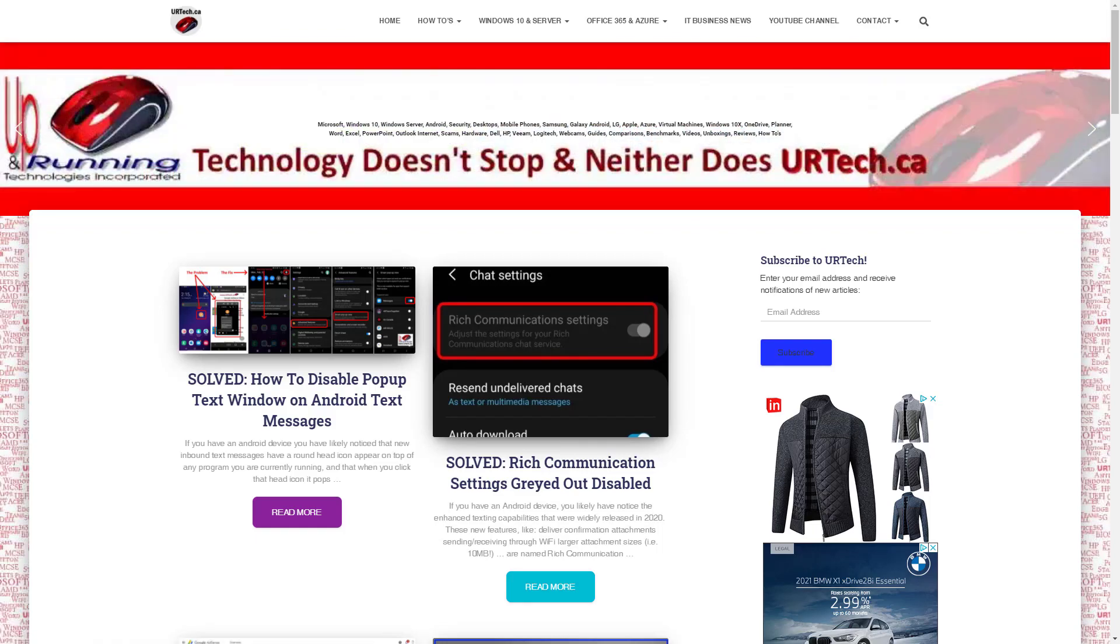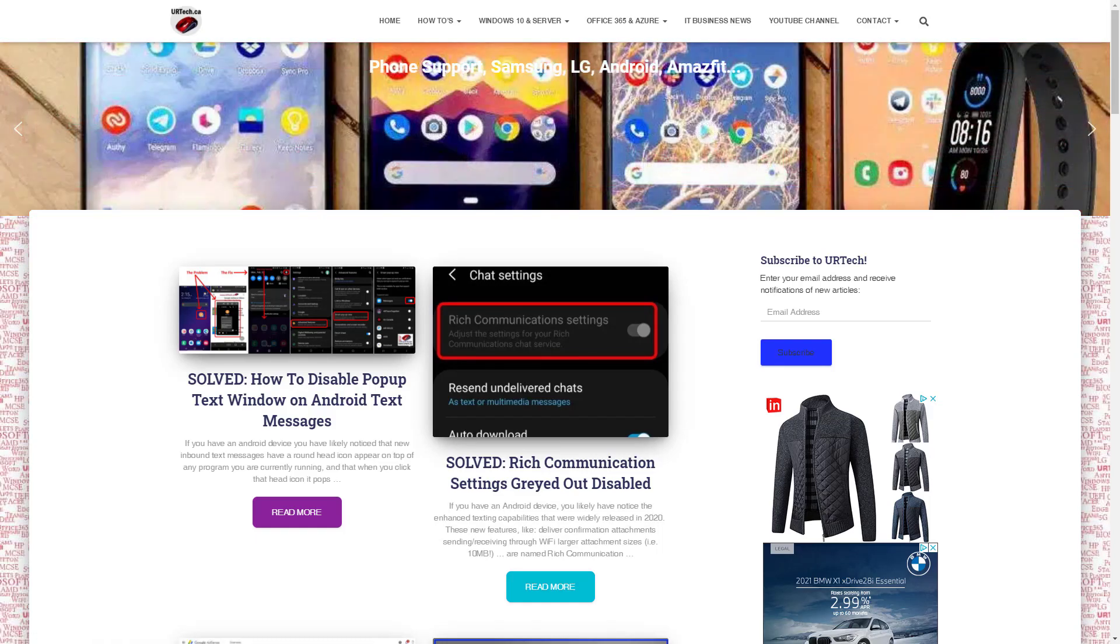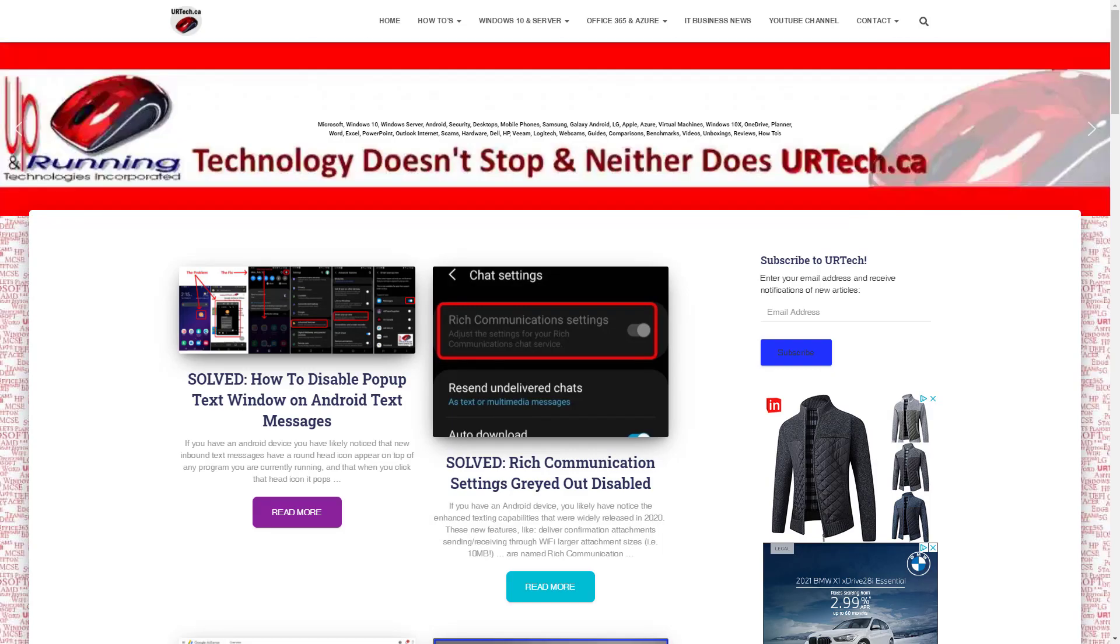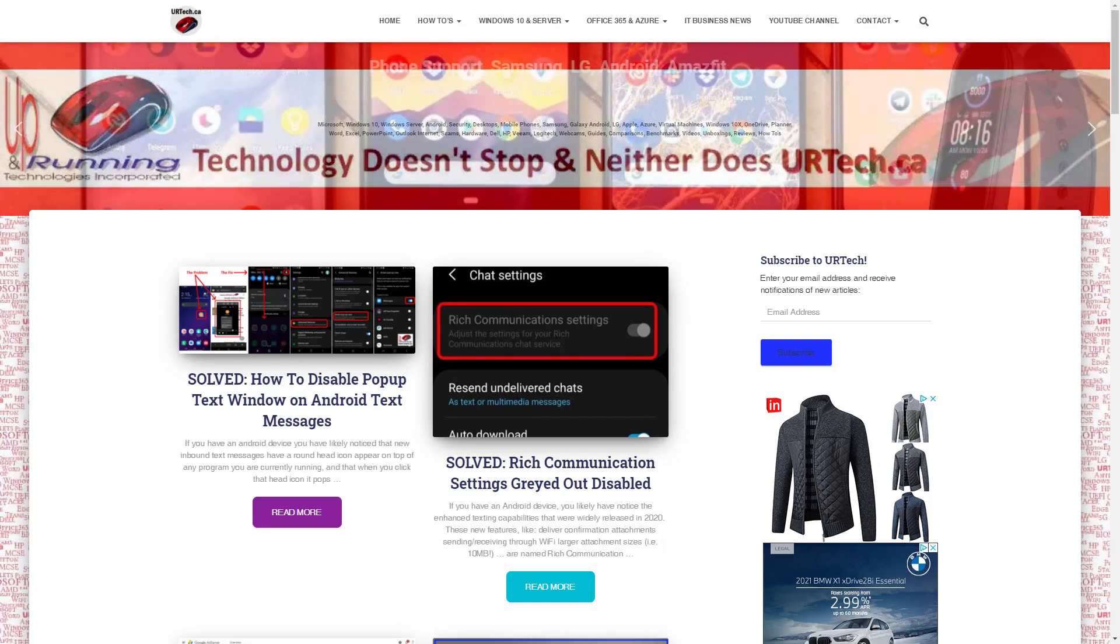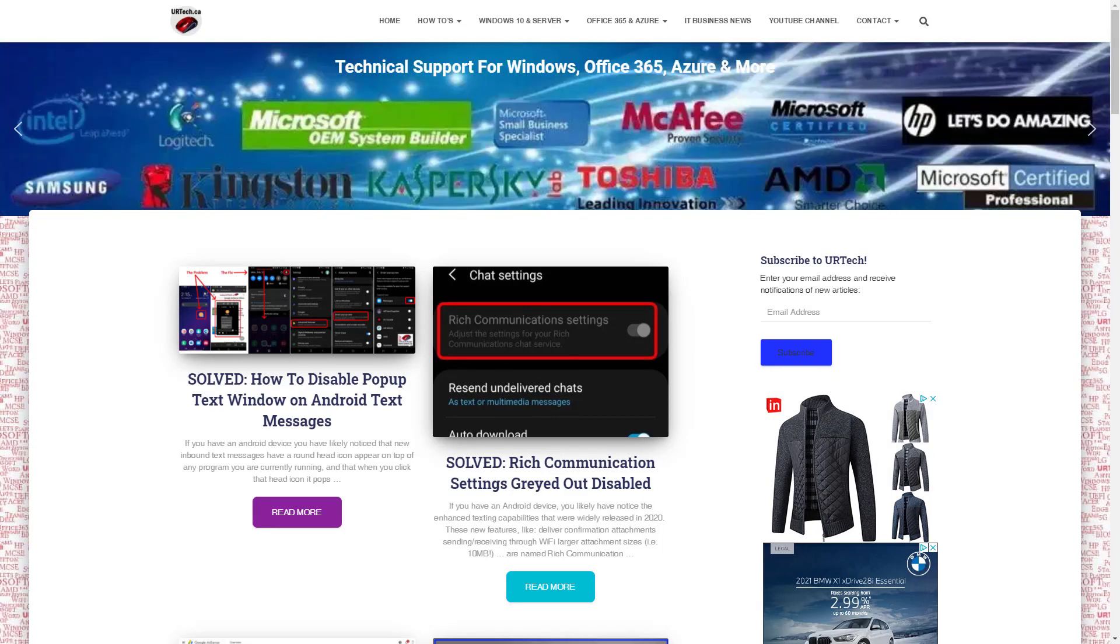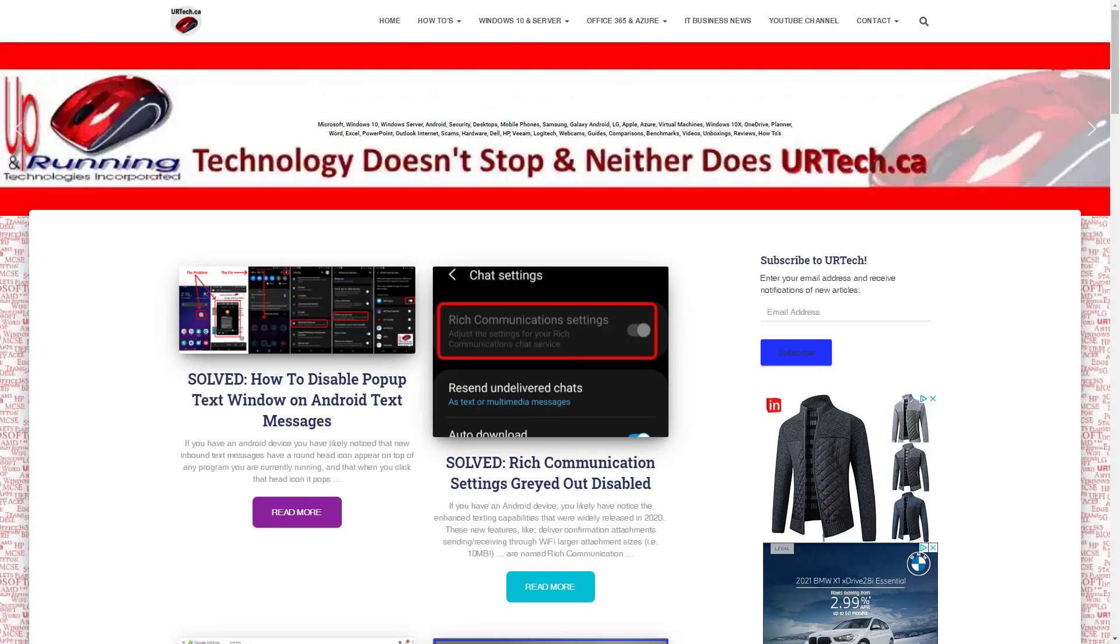Good day and welcome to our explanation and demonstration of how to turn off that annoying pop-up and small text window on Android devices.